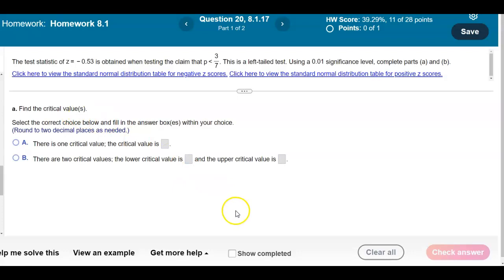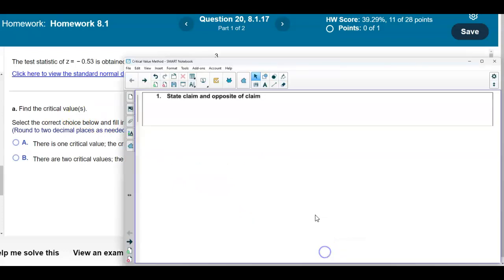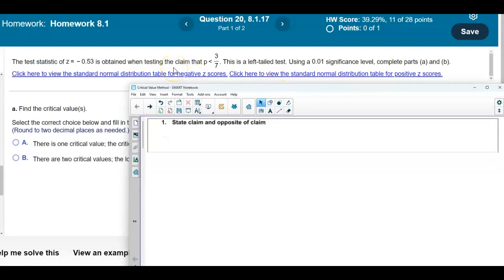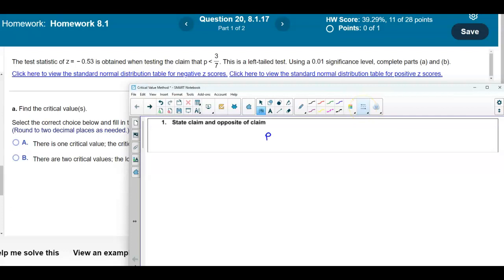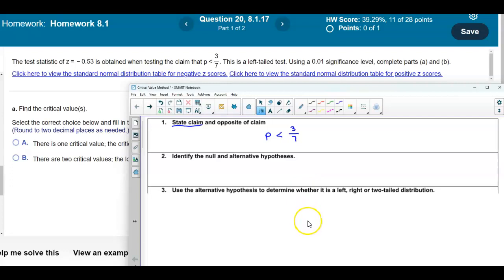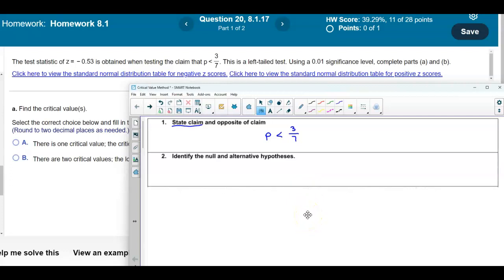We want to find the critical values. The claim tells us that the population proportion is less than 3 sevenths. Now if we wanted to check the null and alternative hypothesis, the claim is p is less than 3 sevenths, and therefore the opposite of the claim would be that the population proportion is greater than or equal to 3 sevenths.